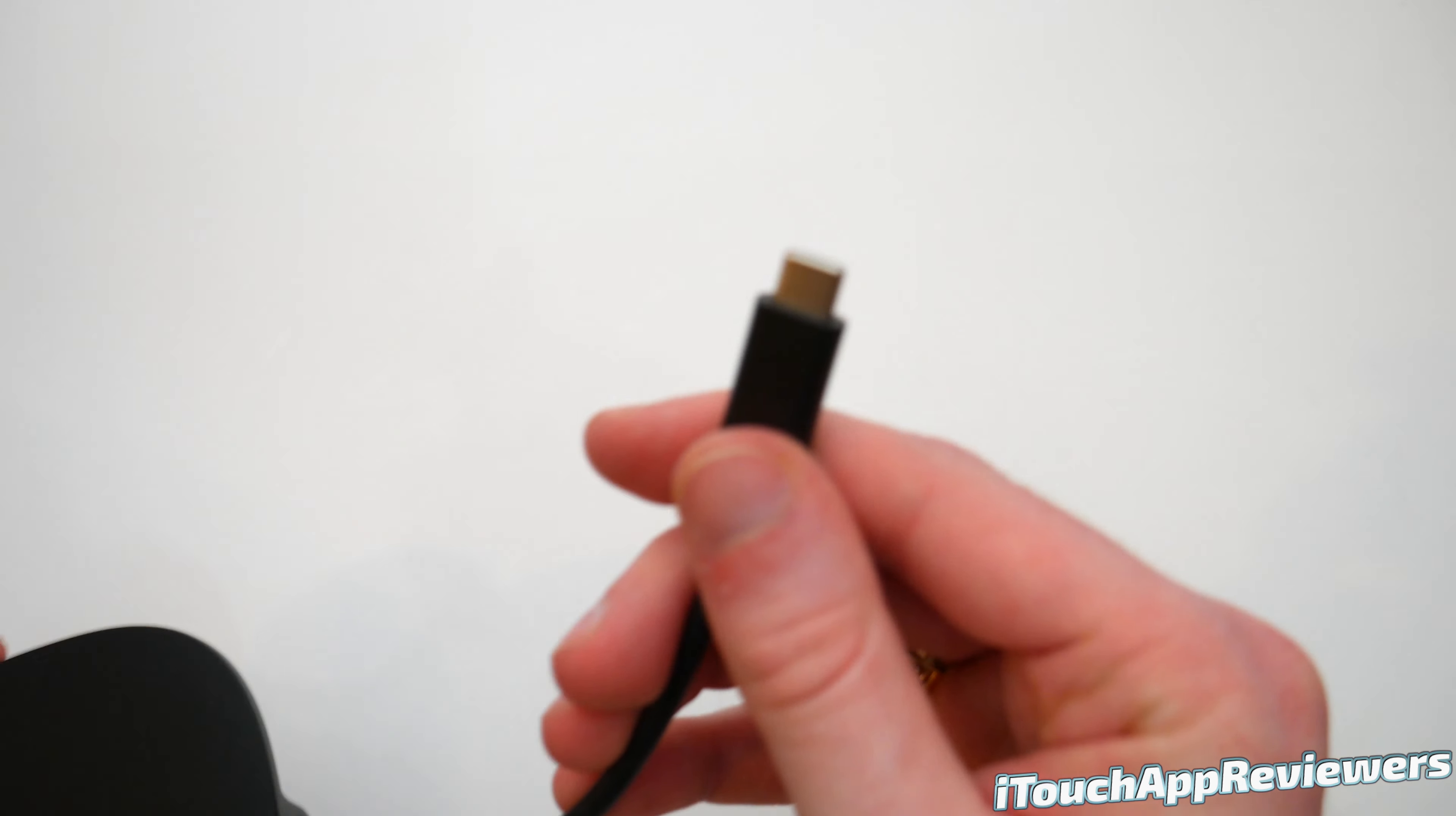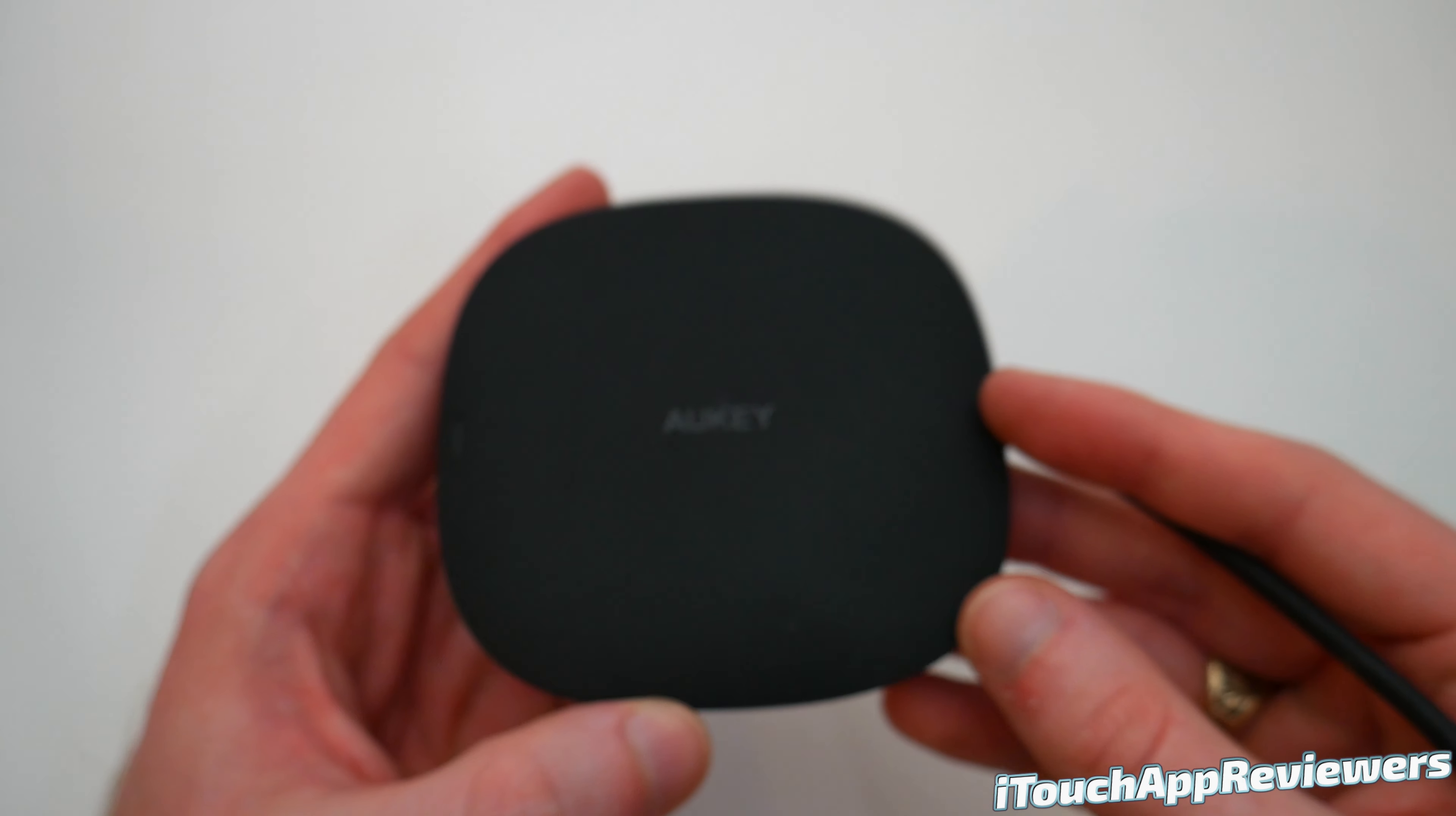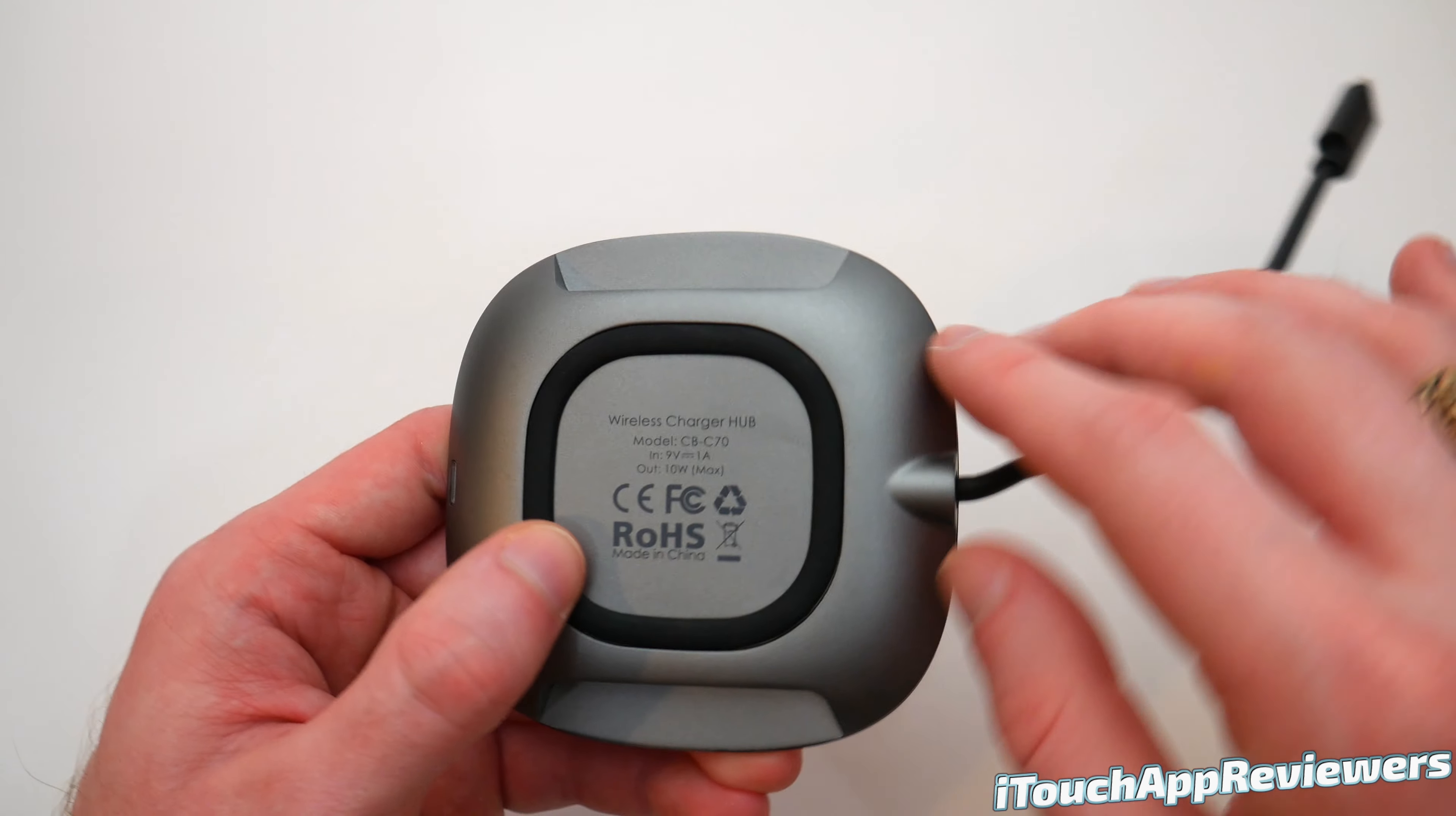So obviously this end, you guys can see it is USB-C. I'll focus that for you guys right now, USB-C right there. So this should work with pretty much any MacBook right now. And this is actually a USB-C hub and wireless charger for your phone. Super cool combo. Definitely interested to see how this works.